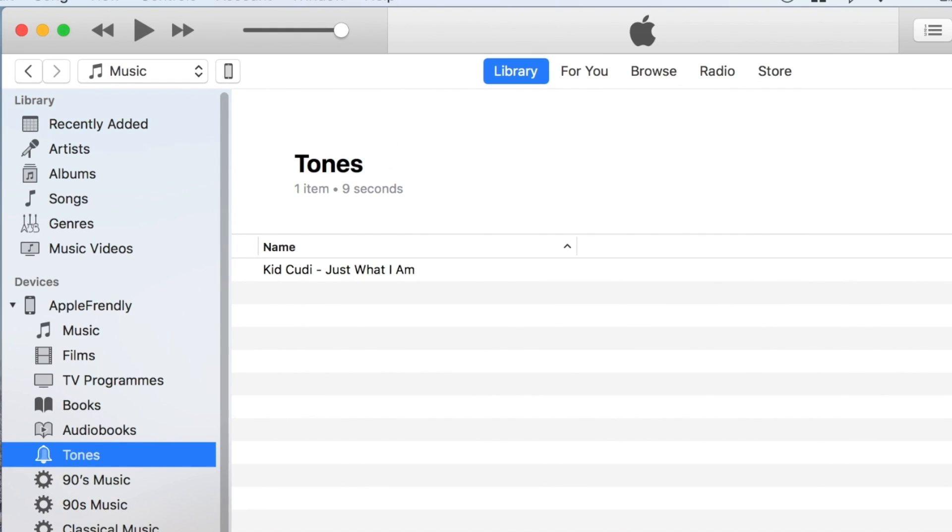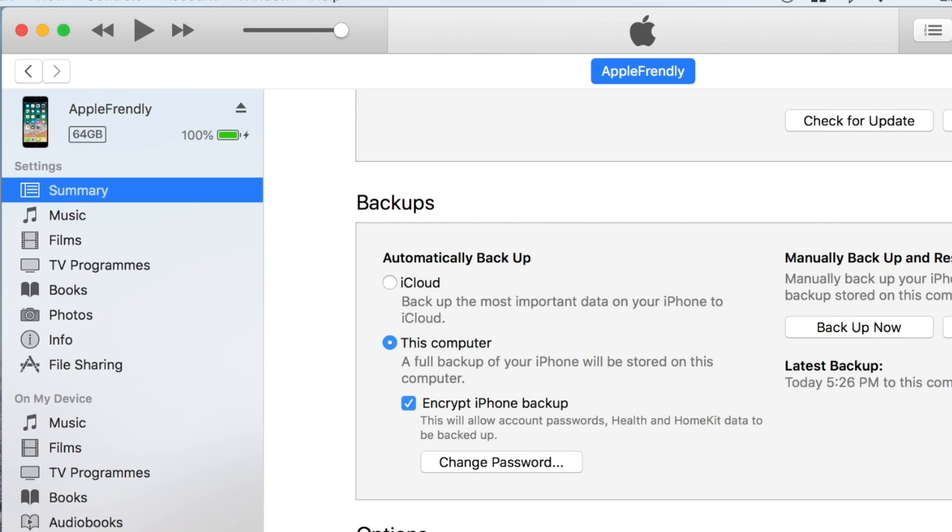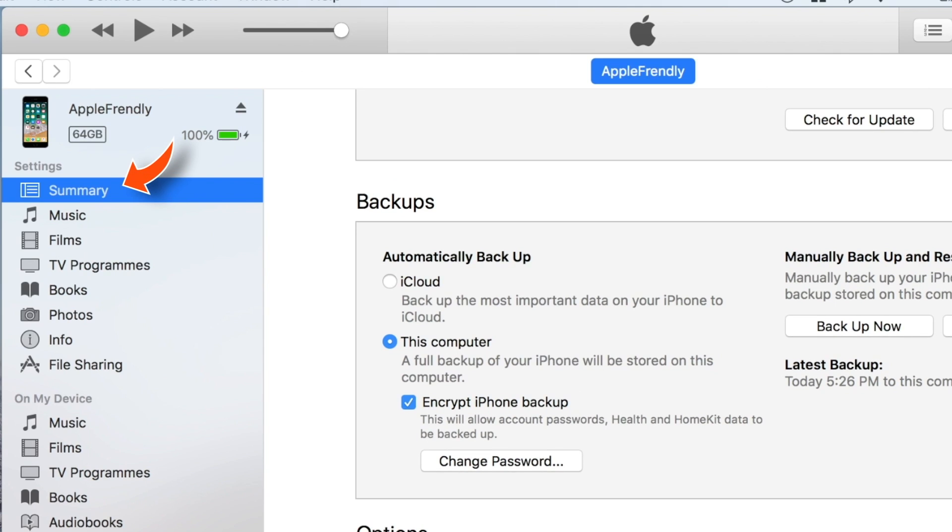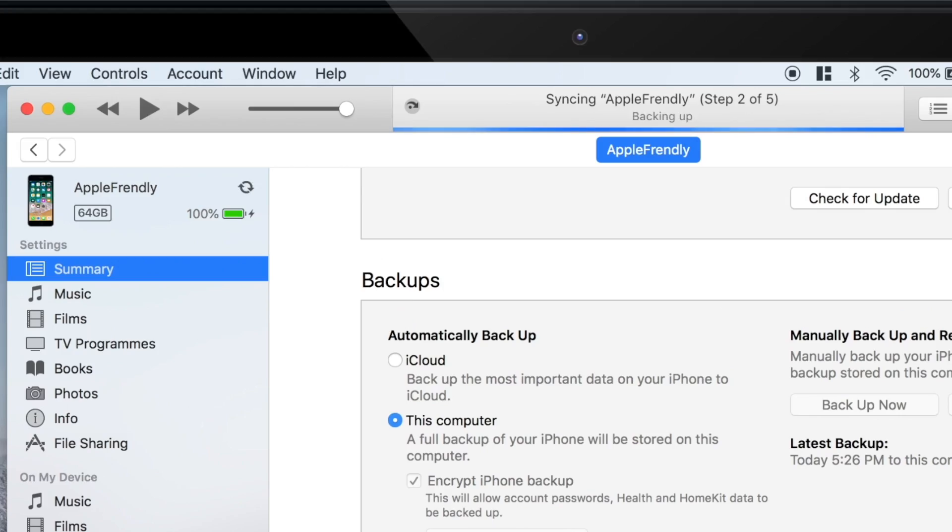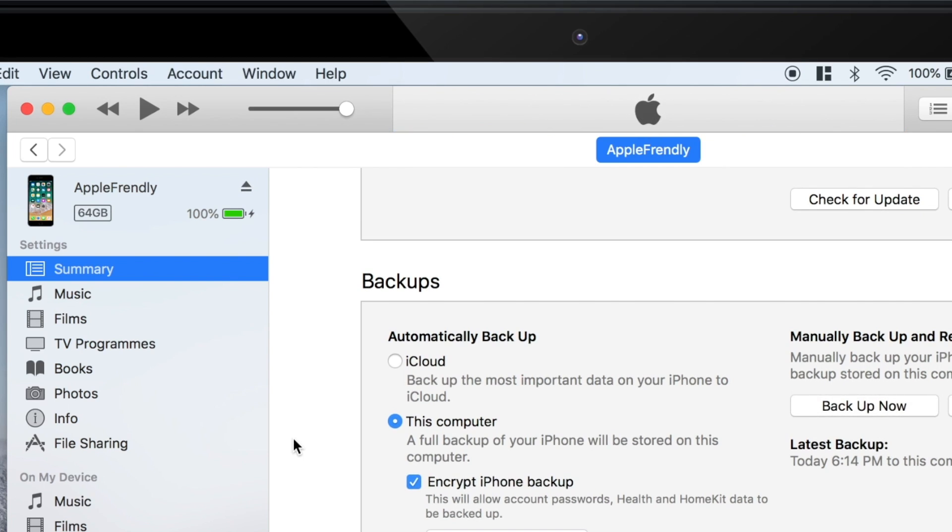Now tap the little iPhone icon on the top bar. On the summary section, go to the bottom right corner and hit SYNC. Let your iPhone sync with iTunes. Once the syncing is over, disconnect your iPhone.